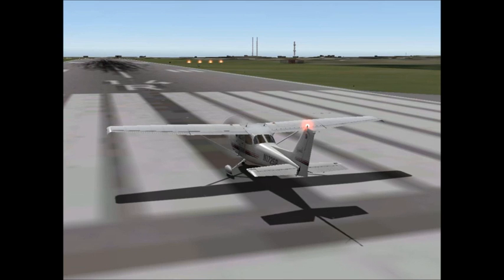Before we restart flying, now that we've talked about the flight instruments, I want to spend some time talking about the flight controls.